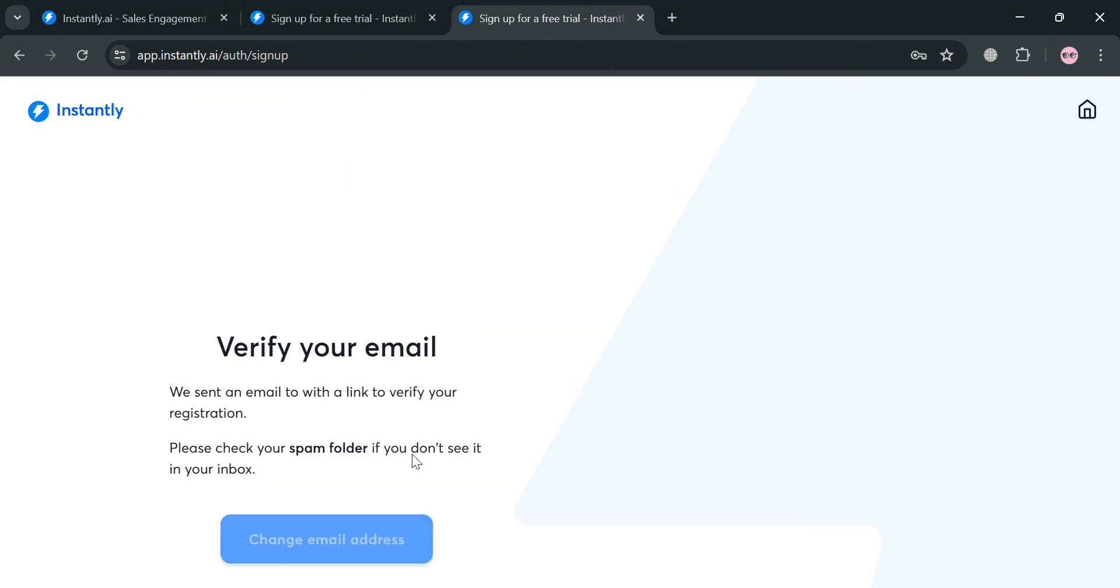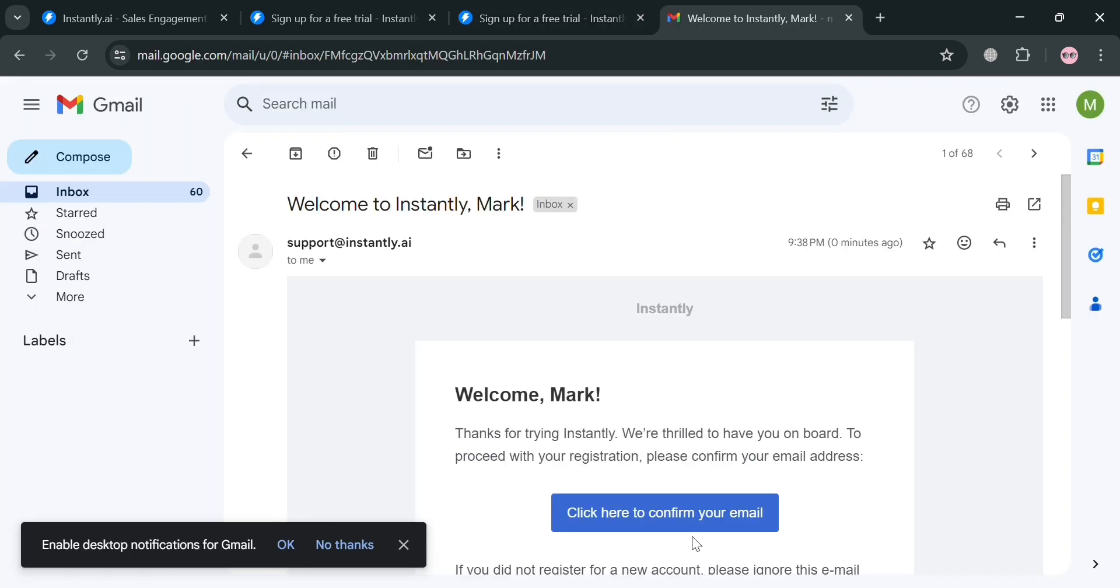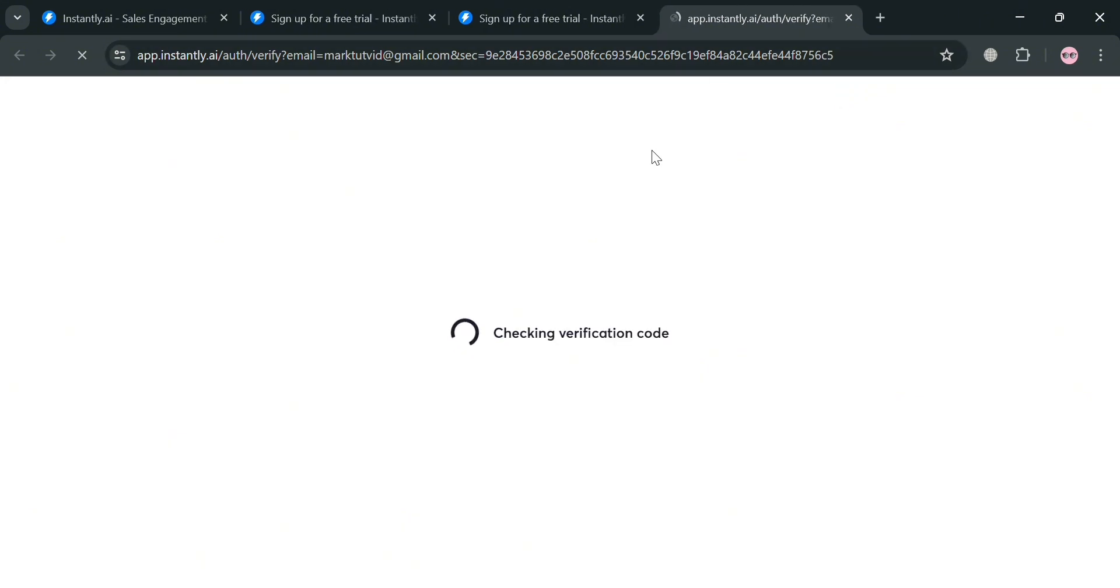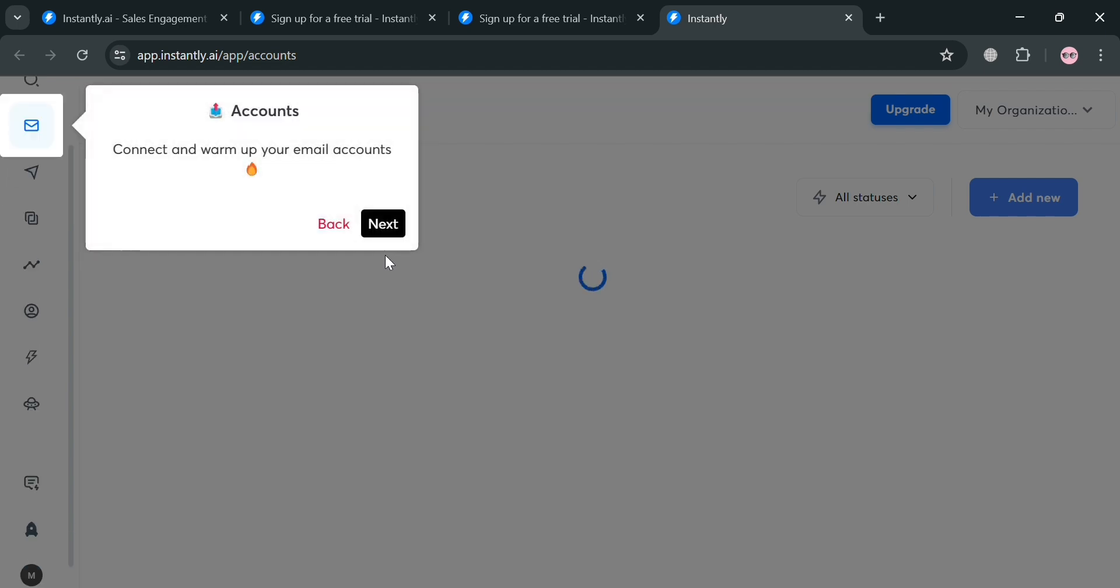Upon clicking on it, you'll be directed here where you need to verify your email address that has been sent to your email inbox. Upon confirming your email address, you'll be directed to this page, which is basically the dashboard of instantly.ai.